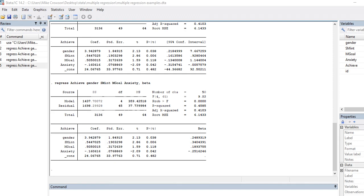In the previous video I ran a simultaneous multiple regression, regressing student achievement onto gender, subject matter interests, mastery goals, and anxiety. At this point it becomes important to look at the data and make sure it is meeting the assumptions associated with the least squares regression model. I'll walk you through a variety of ways to look at your data to check assumptions and detect possible model misspecification.